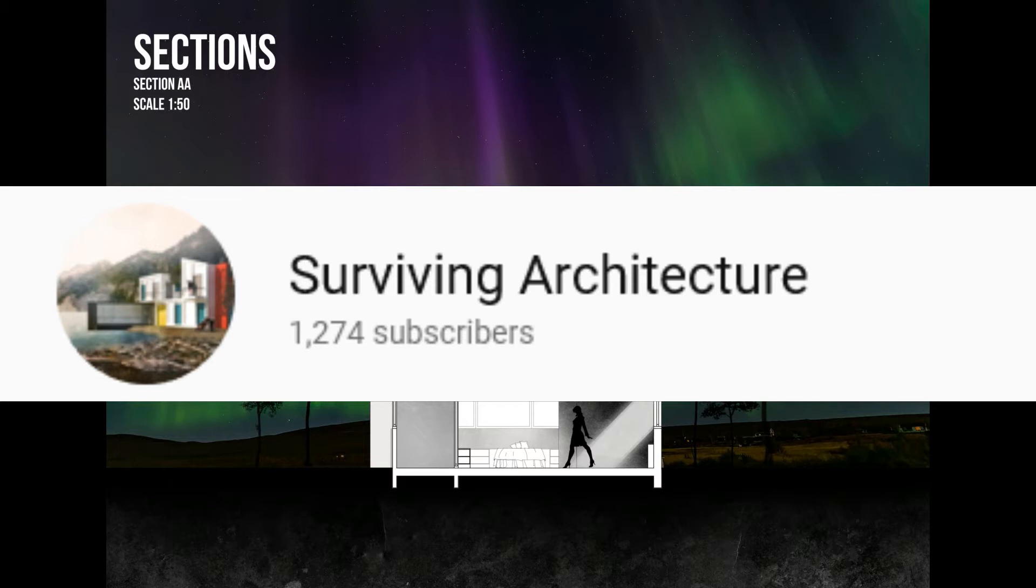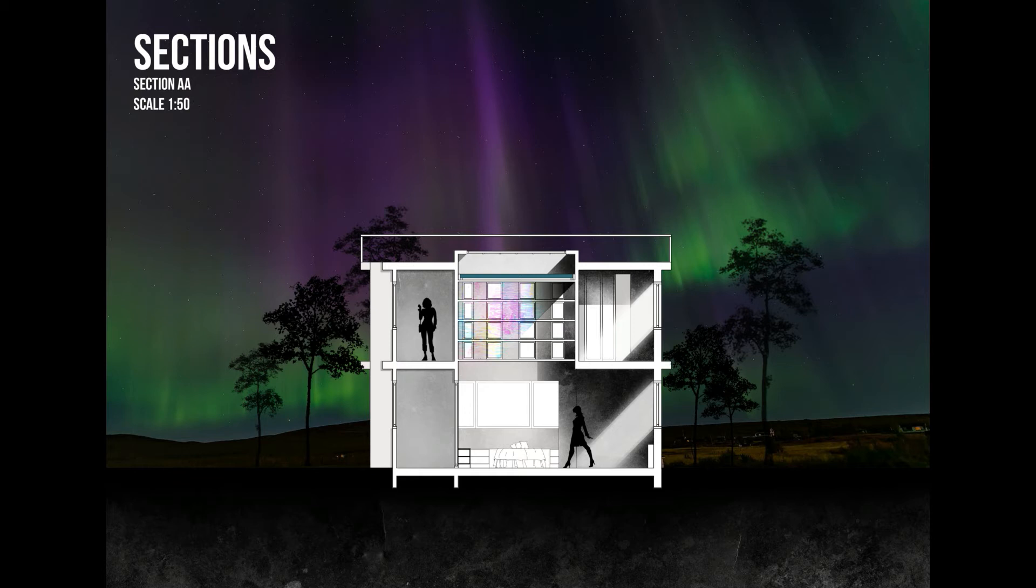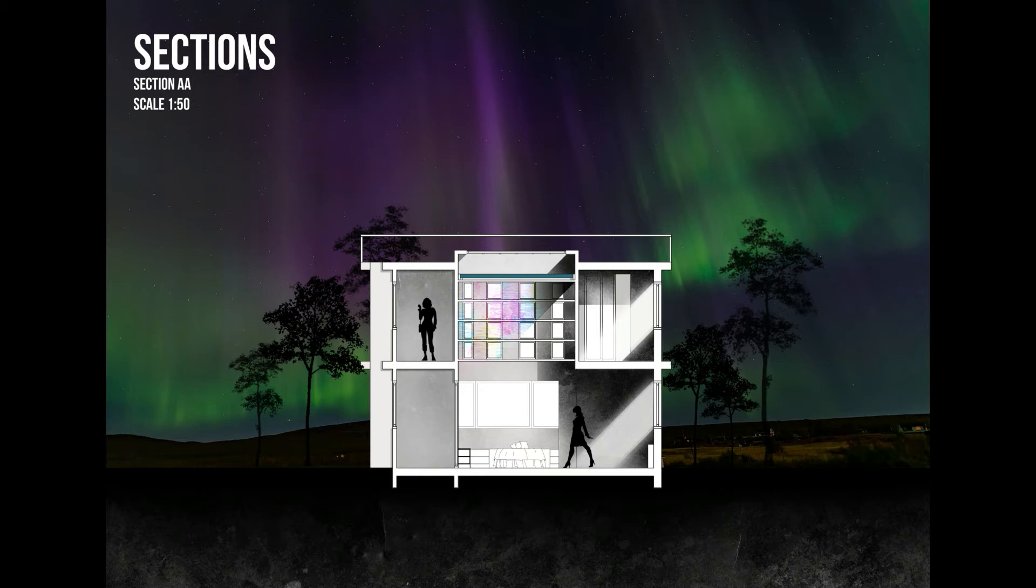But guys we are over 1000 subscribers. I can't believe it. I am really so grateful to every single one of you and especially those that comment those wonderful comments and share your tips to me.